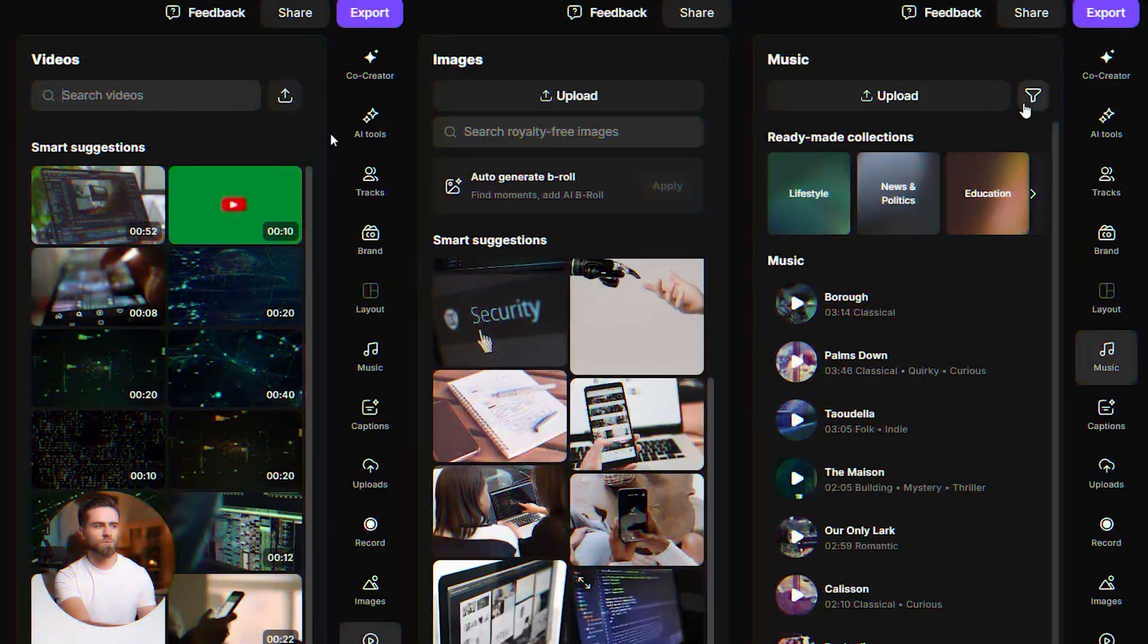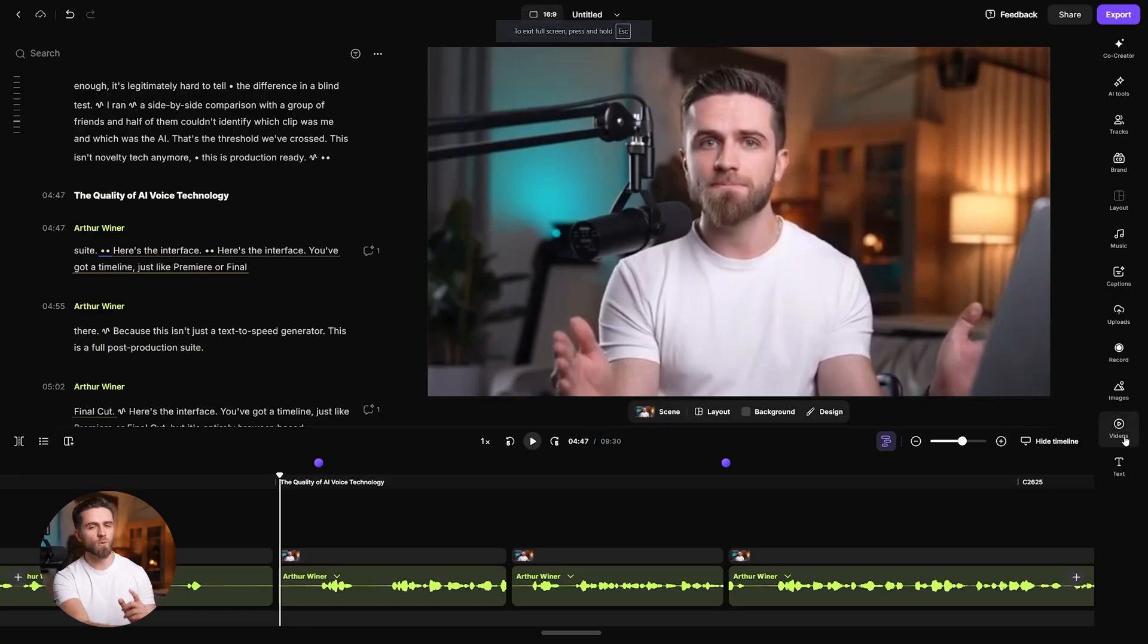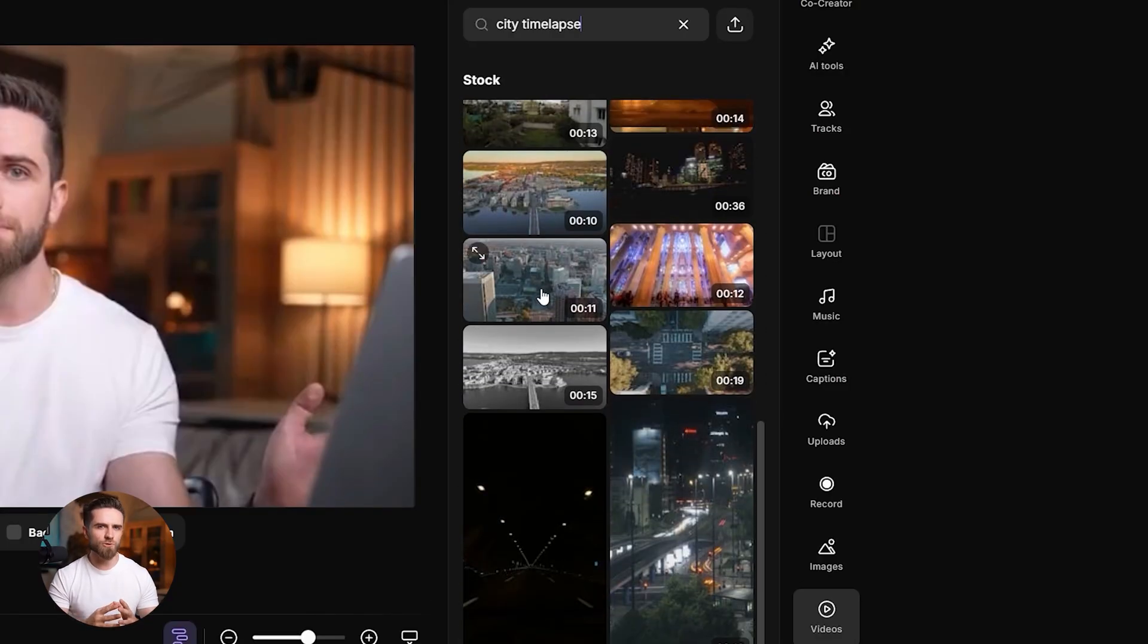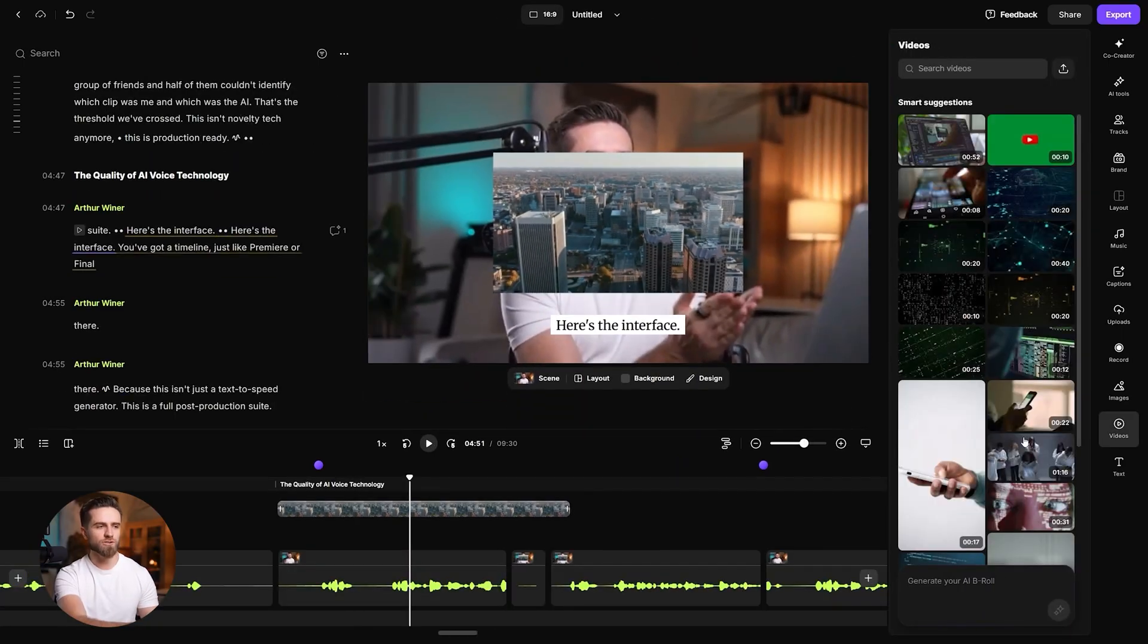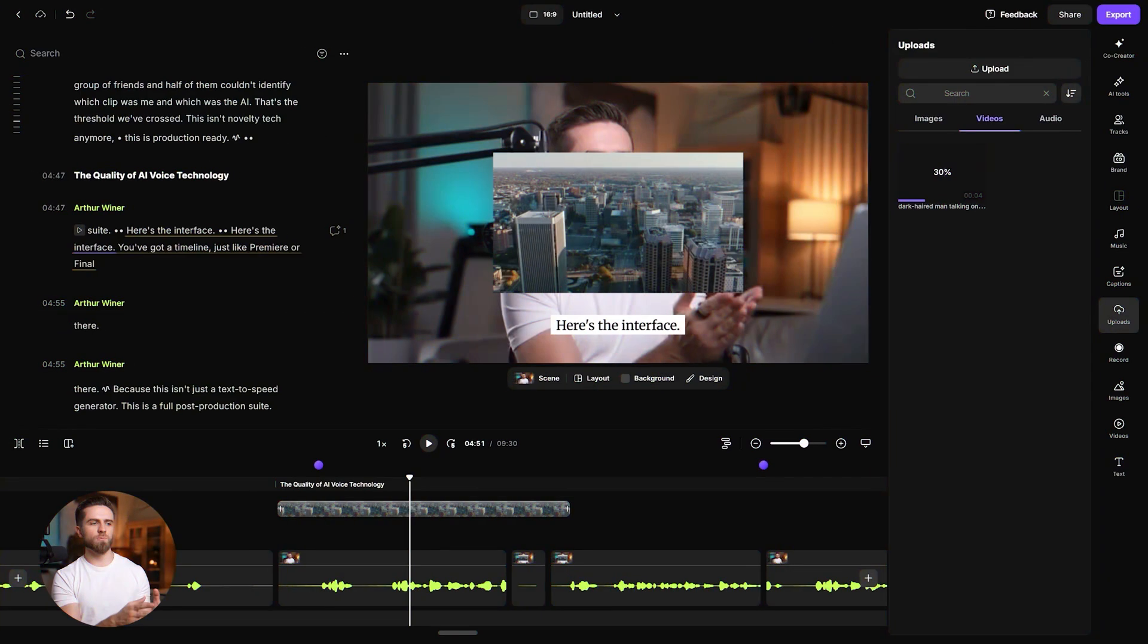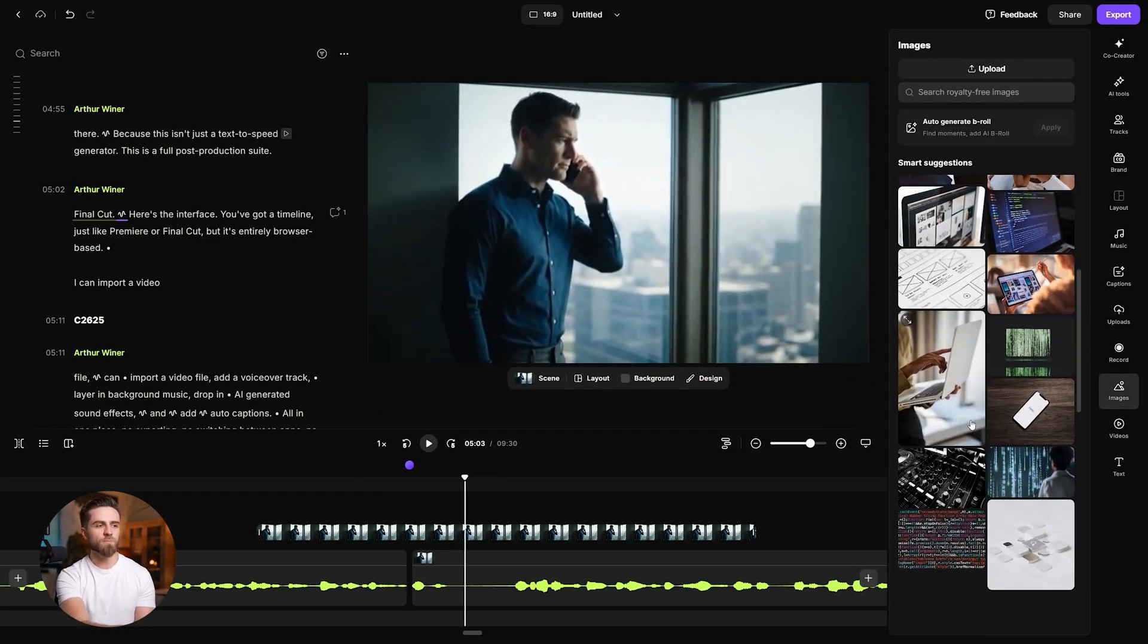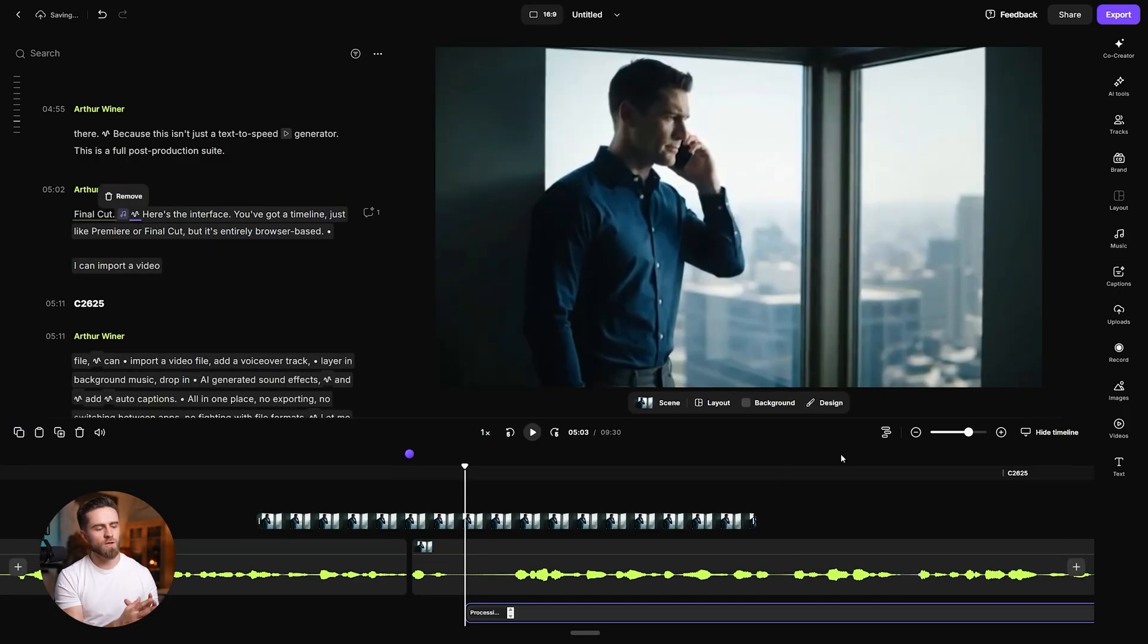Need b-roll or background music? Riverside has a built-in library with thousands of royalty-free clips, tracks, and sound effects. I open Videos, search city time-lapse, and get dozens of options I can preview and drop straight into the timeline. The on-screen preview uses a low resolution proxy for performance. Your export renders at full quality. Or I generate a custom shot right here. Pick VO3 or Pika2, type dark-haired man talking on the phone by a window, and it renders a clip I can use immediately. Same idea for images. I can generate or upload my own. In Music, I filter by theme and mood, audition in context, and add with one click.